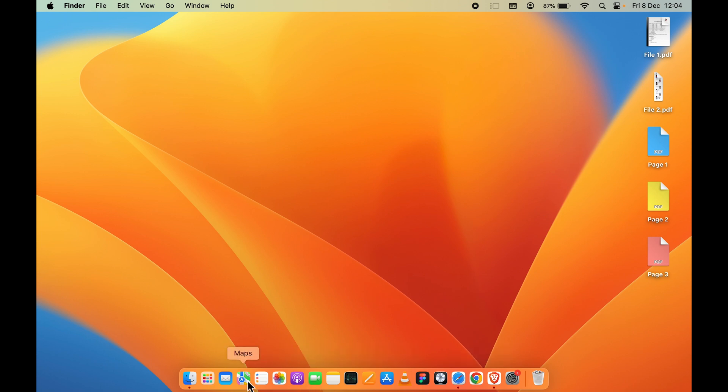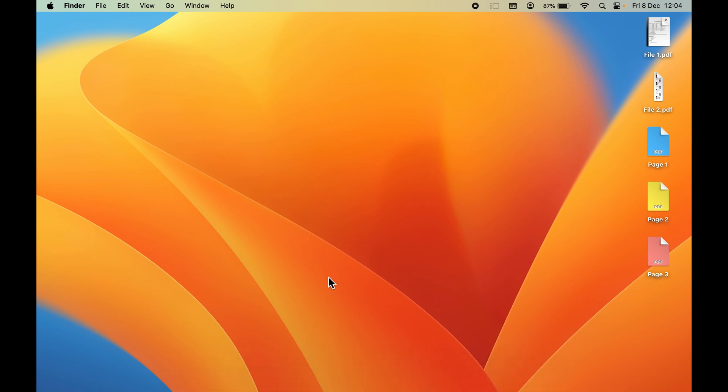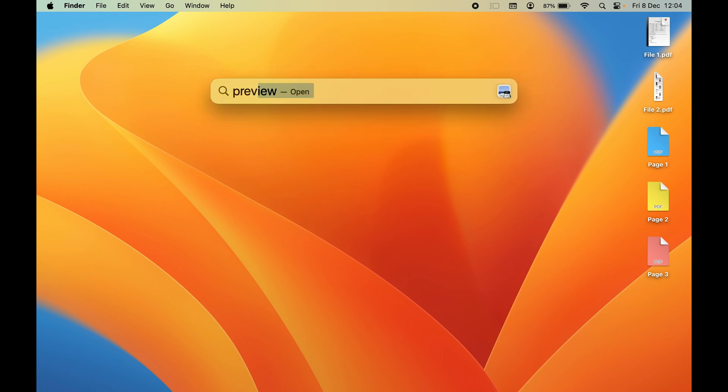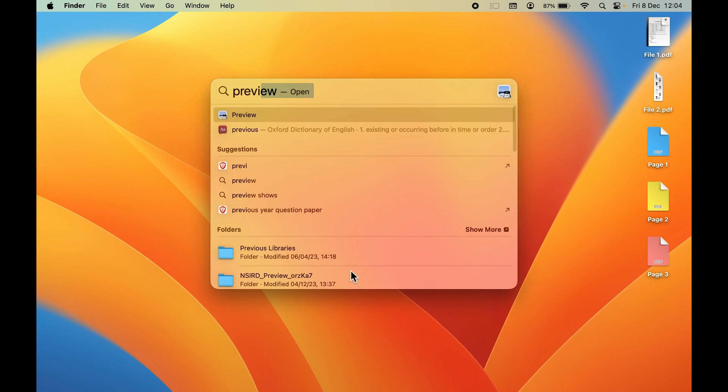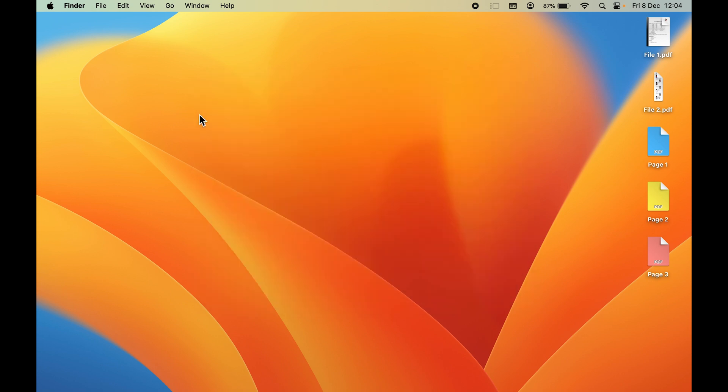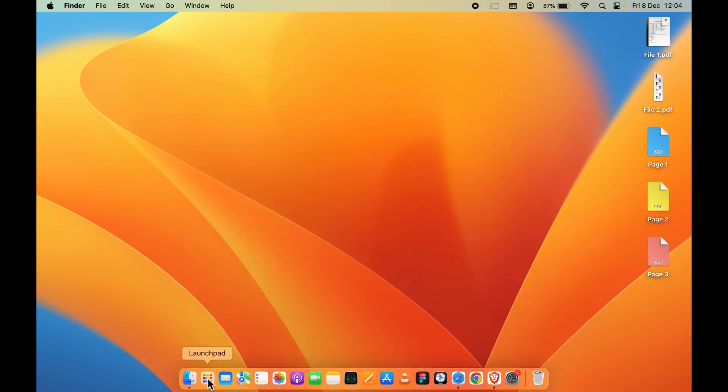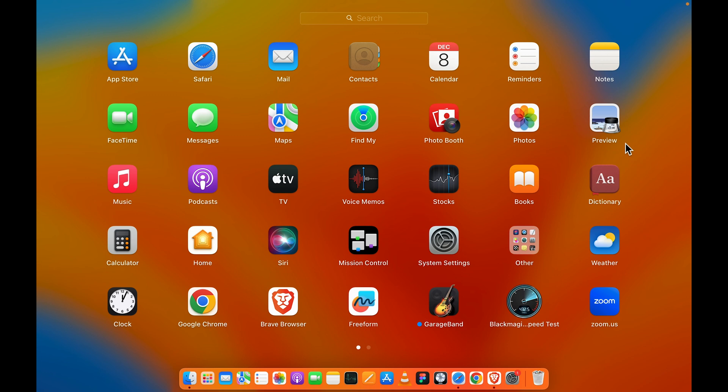If you have added Preview in the dock, you can directly go there. Or else, you can press Command + Space bar to activate Spotlight search and then search for Preview app. You can also go to Launchpad and look for the Preview application.